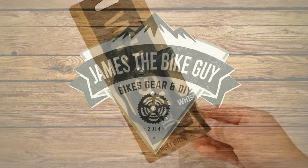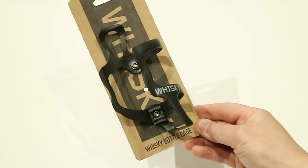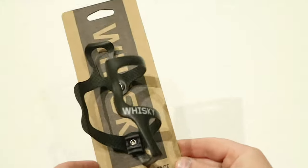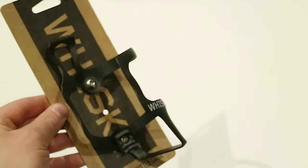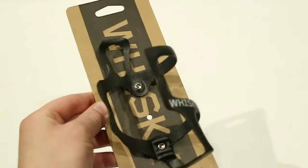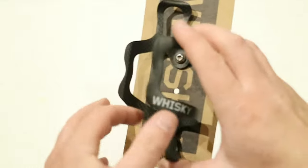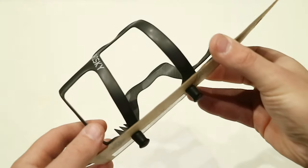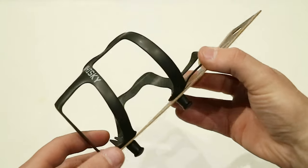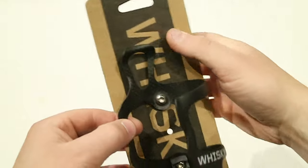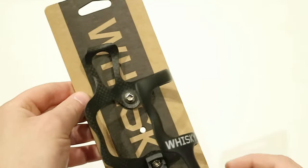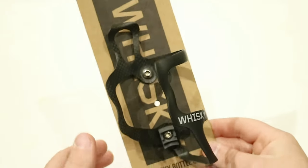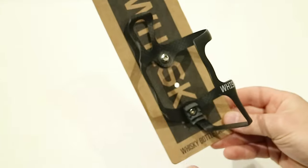On this James the Bike Guy we're taking a look at a Whiskey bottle cage. In fact this is the number 9 bottle cage from Whiskey. It's a carbon fiber side loading bottle cage. So let's go ahead and take a look at the bottle cage. I'll show you how the bottle goes in and then of course we'll find out what it weighs.